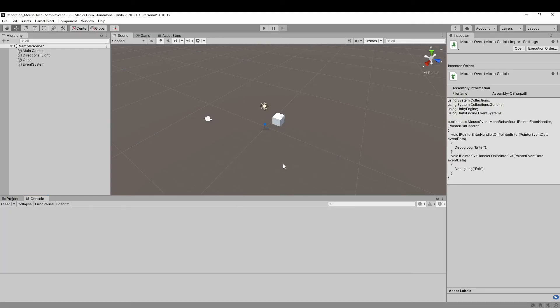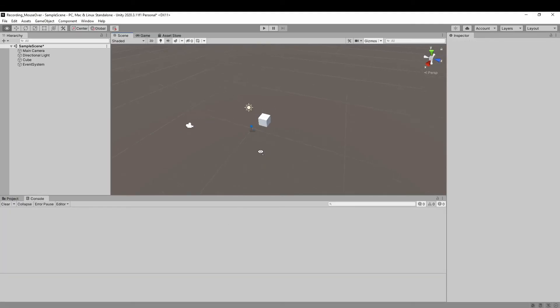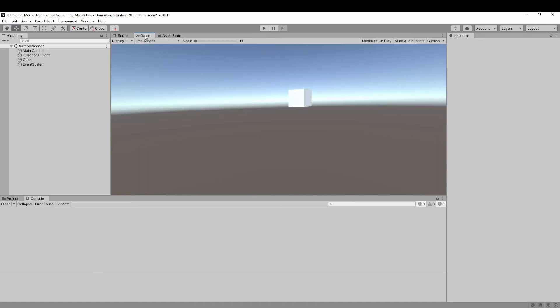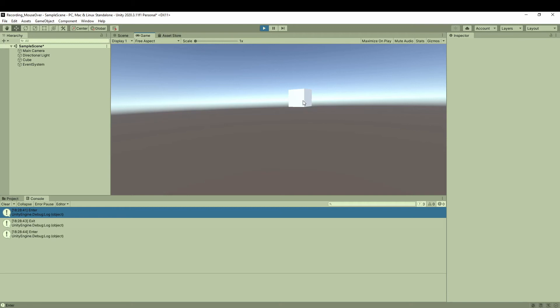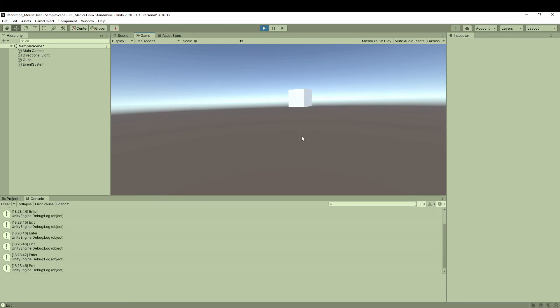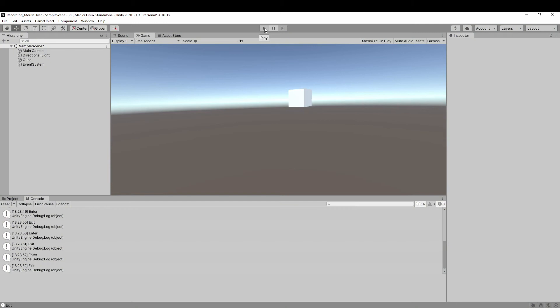Back to Unity in play mode, now you can see if the mouse hovers over the game object, the debug shows Enter. And if the mouse moves away, the debug shows Exit. So that's it. Very simple.